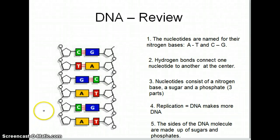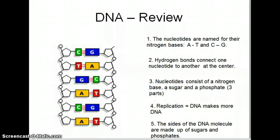Hi guys, it's Mrs. Wilkowski, just here to talk about our next unit. We're going to be talking about a very short unit on biotechnology. So one of the first things that we have to do is review a little bit about what we remember about DNA.